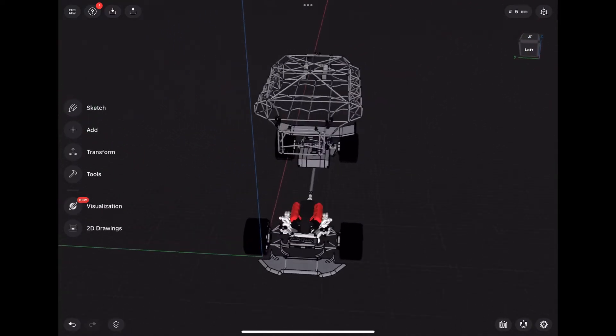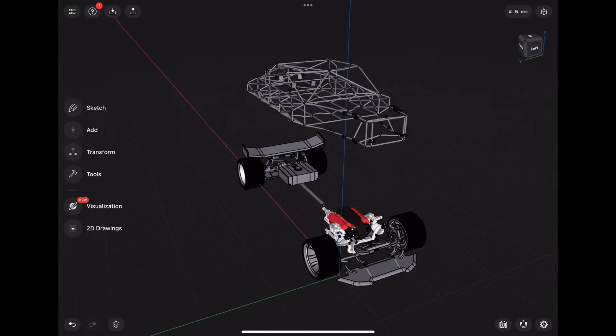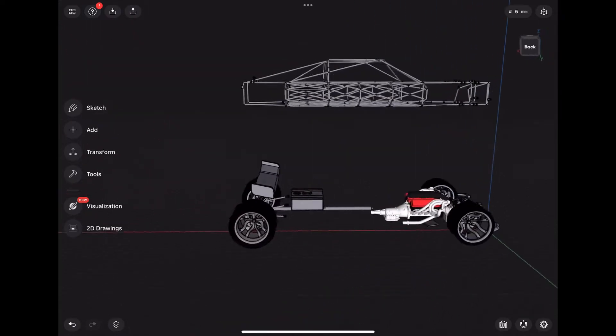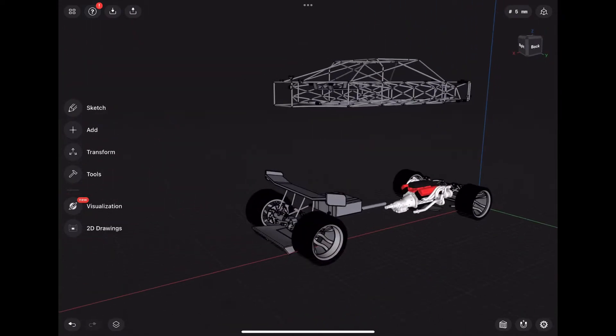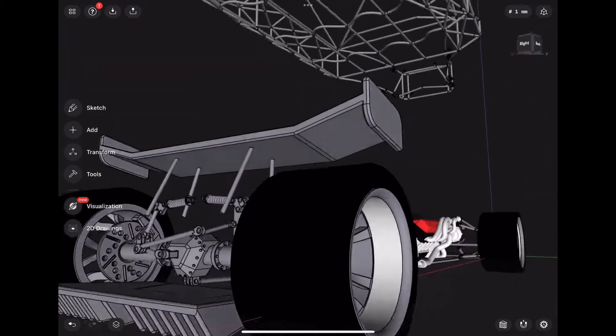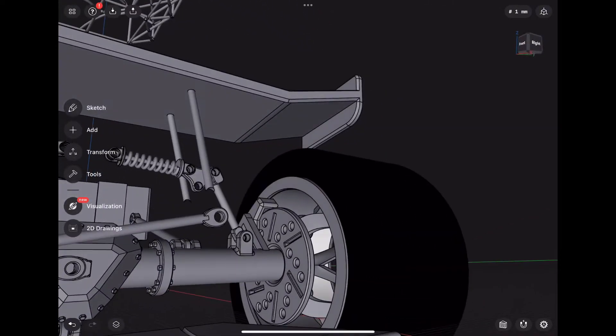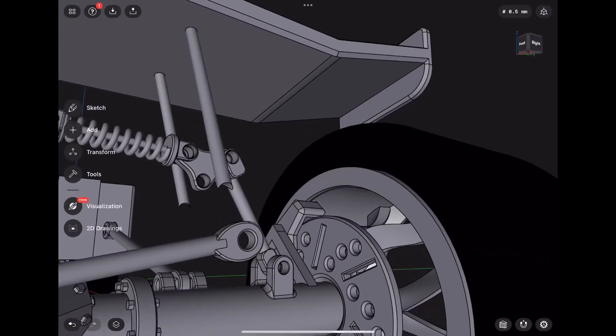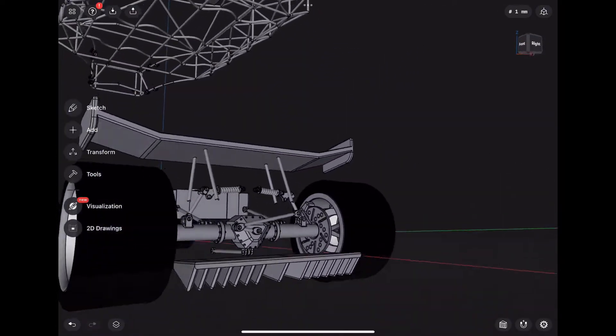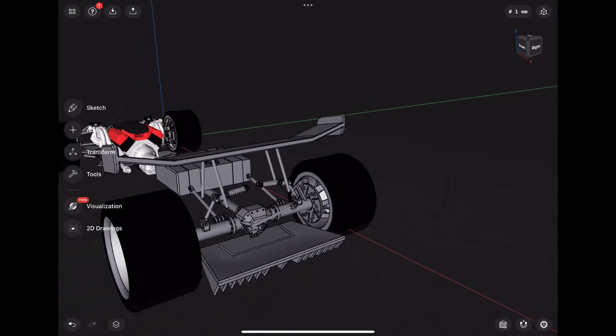If you post it anywhere, feel free to tag me just so that I can see it. You don't have to give me credit or anything, but just so I can see the finished product, that's what I really want. Like I said, I designed everything from scratch here.